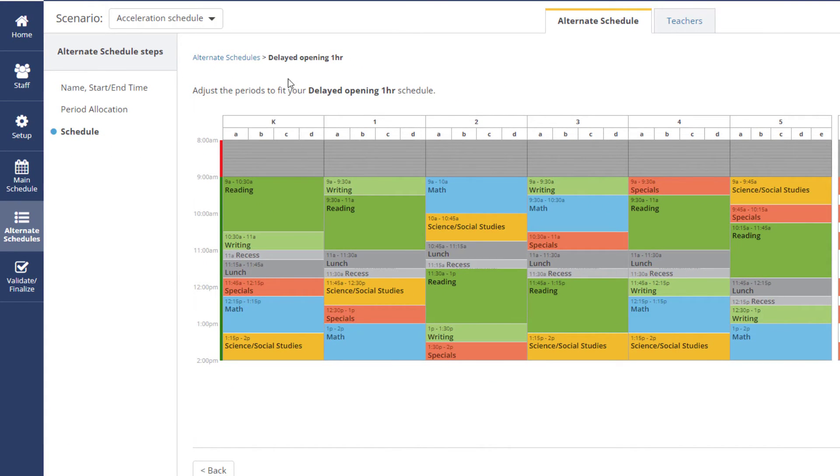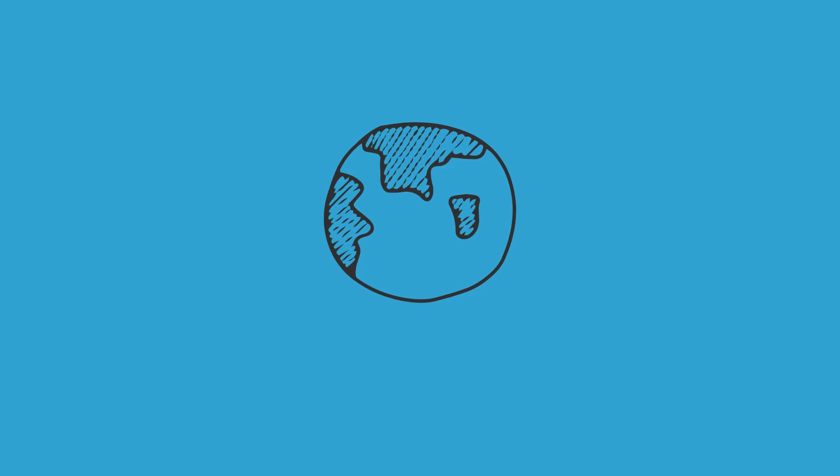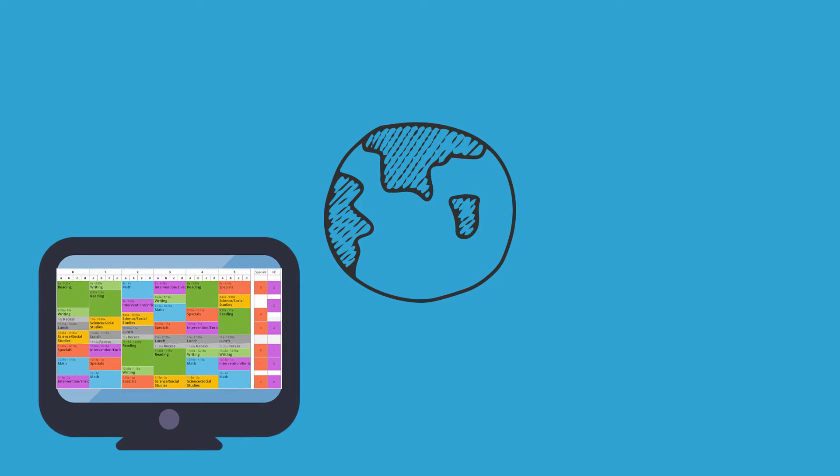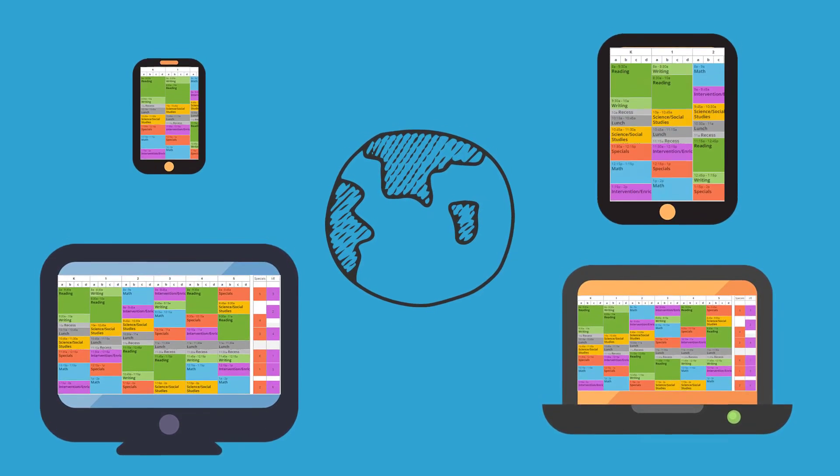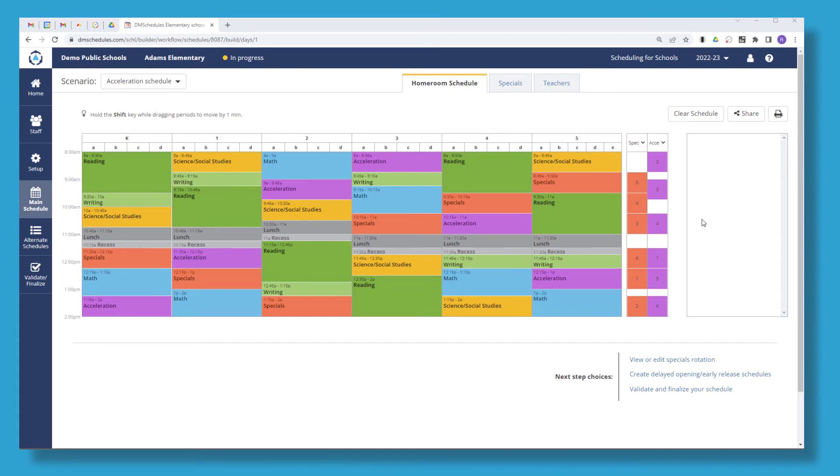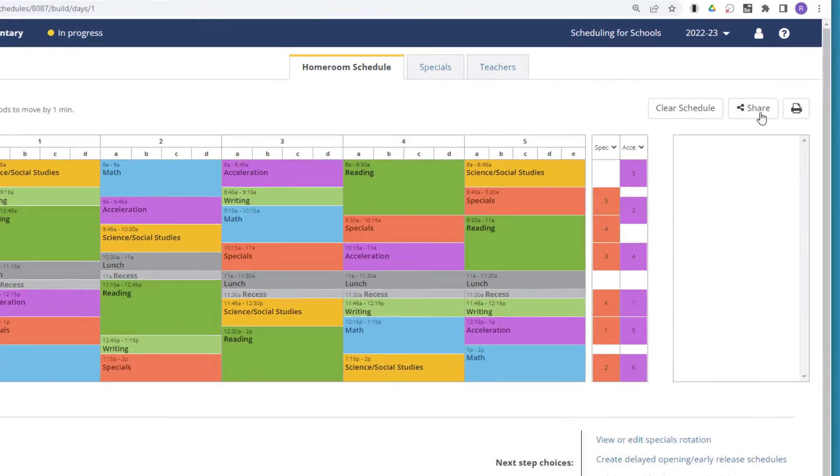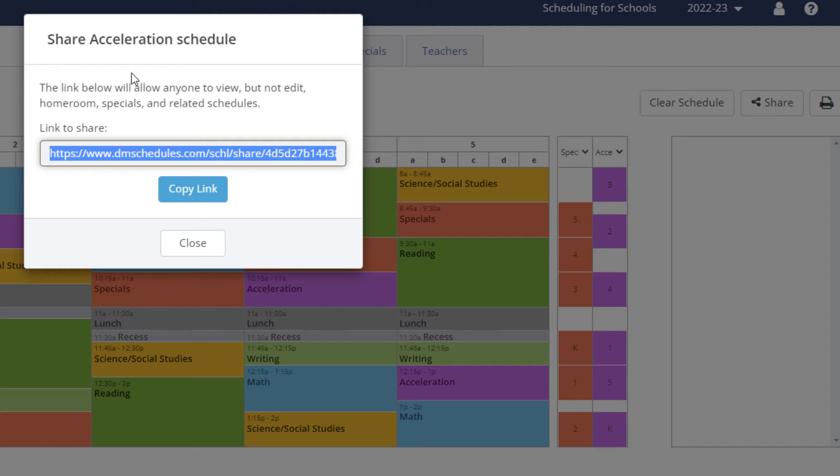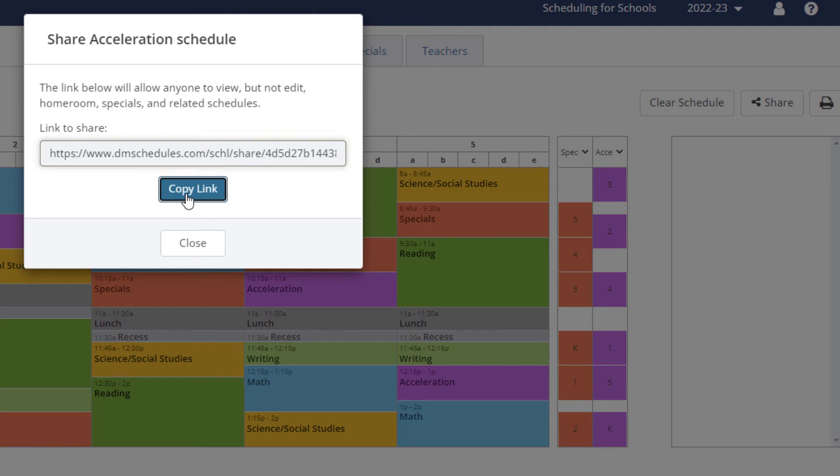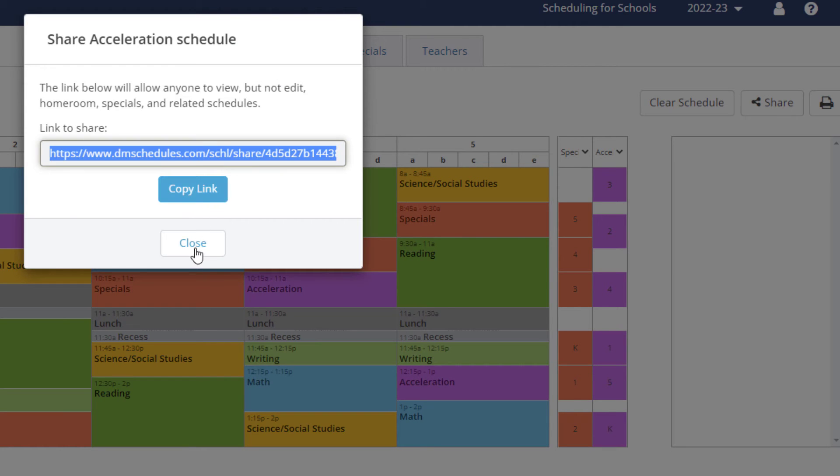And since DM Schedules is a web application, staff can access any view of the schedule, anytime, anywhere, on any device. Just share a link to the schedule with your entire school to increase communication and transparency.